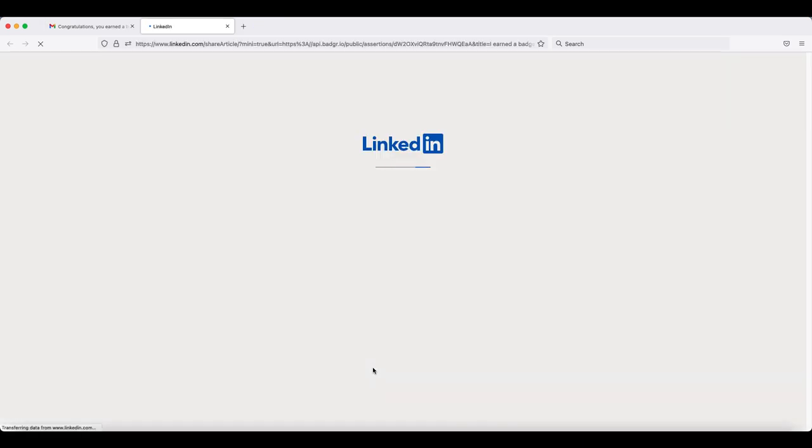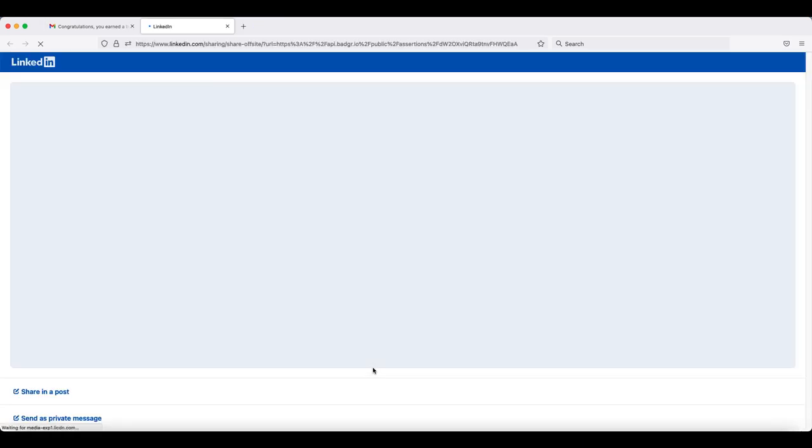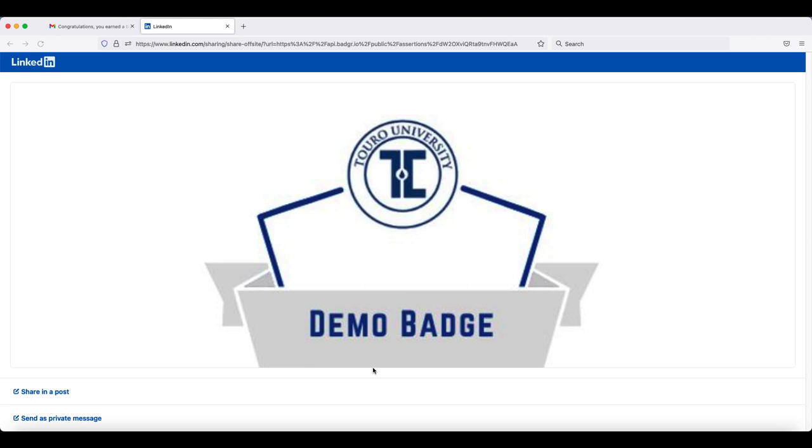If you have not already logged in, it may ask you to log in first. Once you have logged in, you'll have two options.